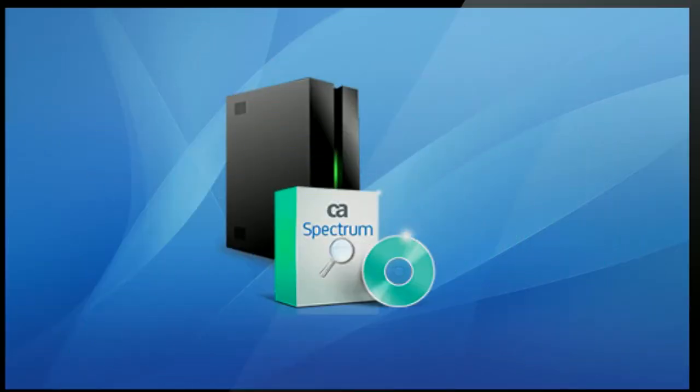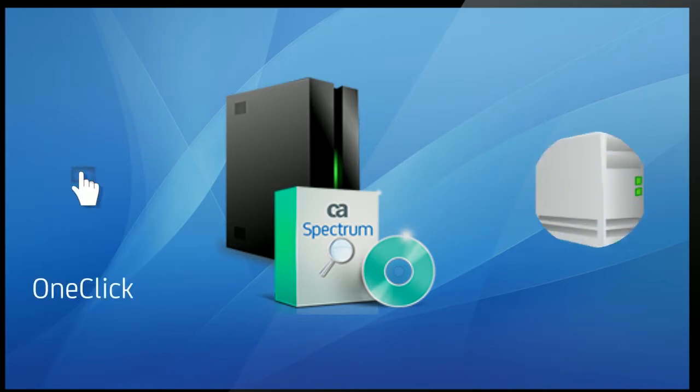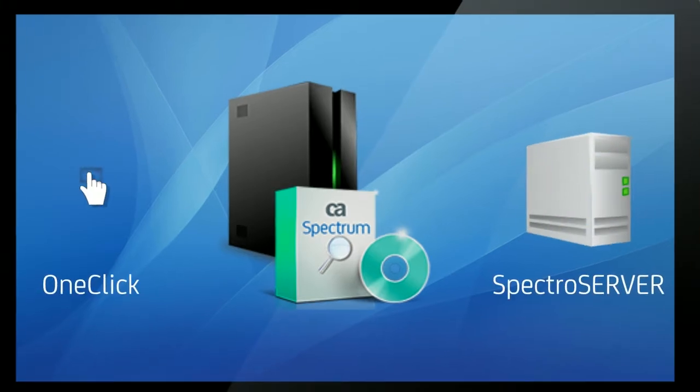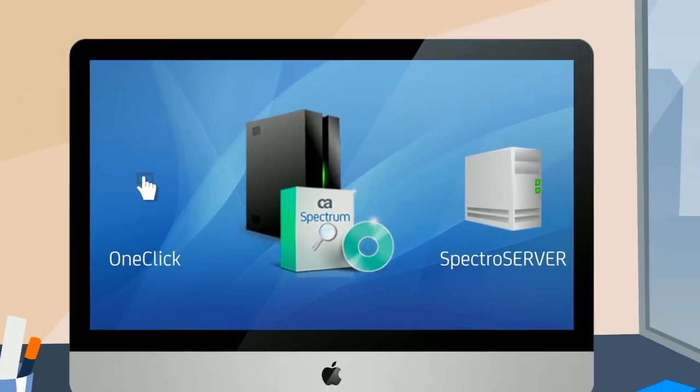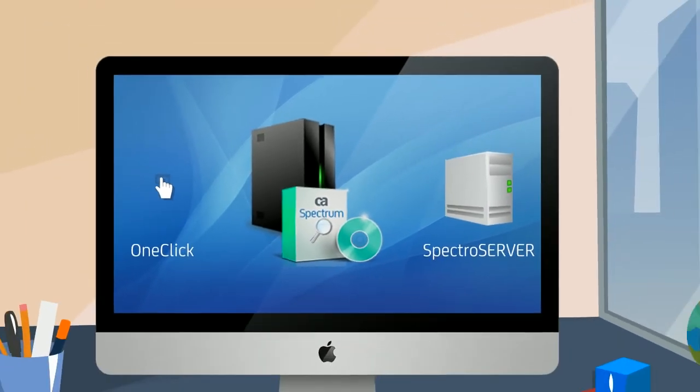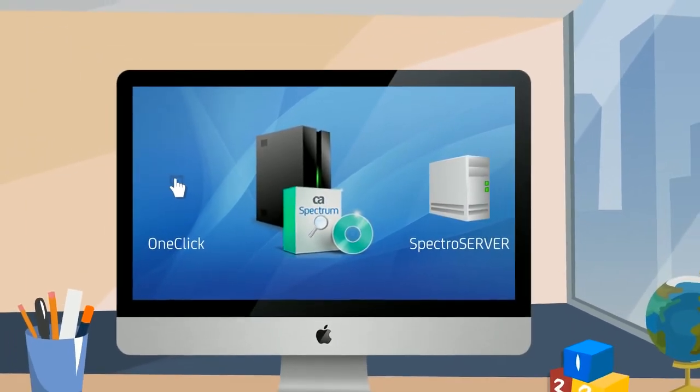So, let's get started! For the purpose of this demonstration, we are using a standalone deployment where OneClick and SpectroServer are installed on the same server. You need to follow three steps to perform in-place upgrade.